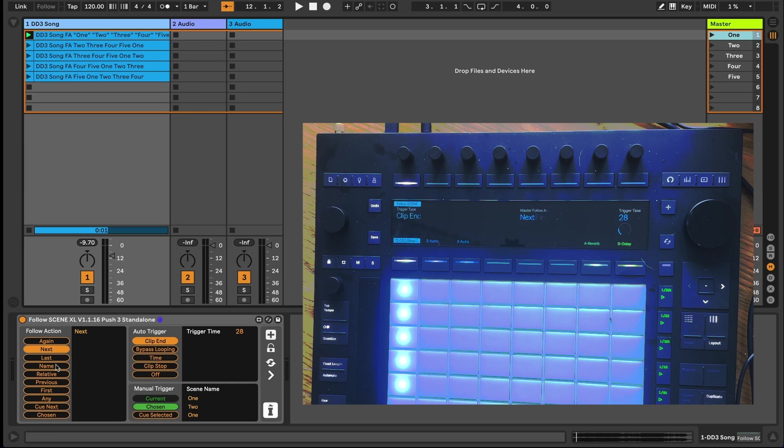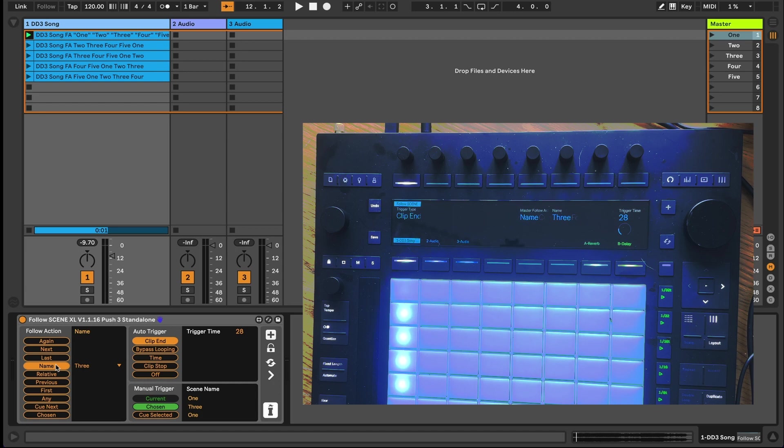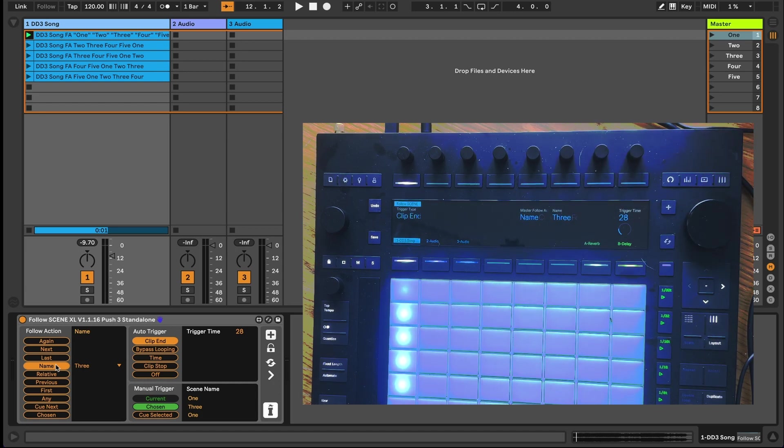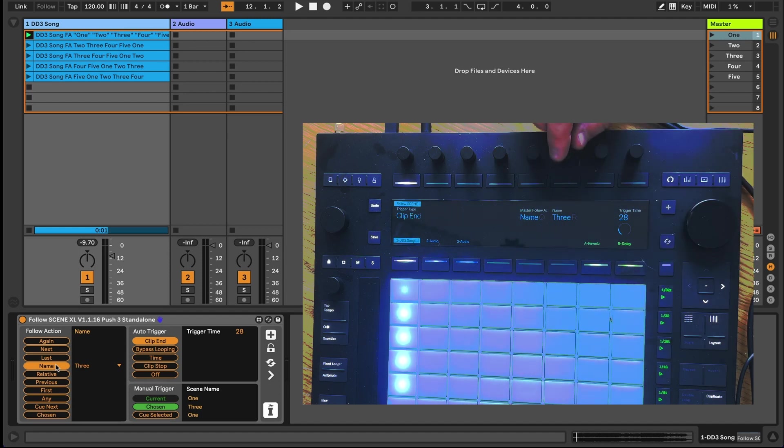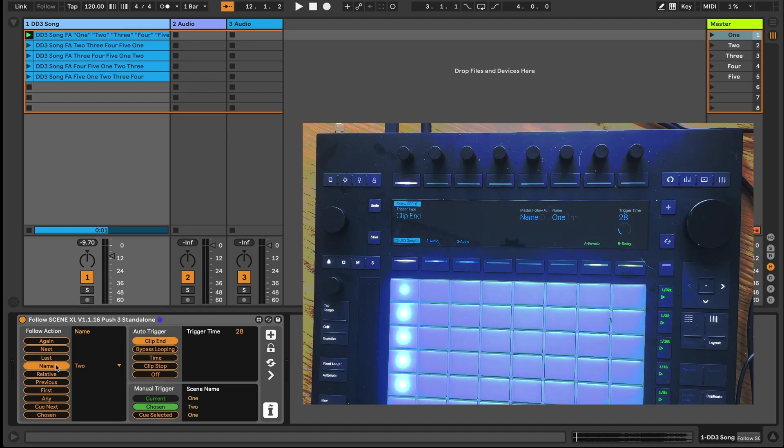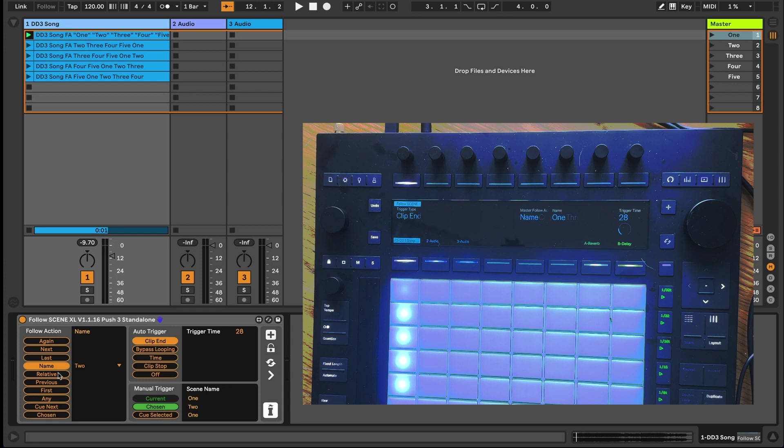The name option allows you to dial in a specific scene name, and when I select this with the mouse in Live, or the encoder on the Push, you'll see that the blank encoder space next to the master follow action type gets populated with the names of the scenes that are available to be triggered, allowing you to choose the next scene on the fly directly from the push without having to dive through a number of different banks to find the parameter that you need at your fingertips.